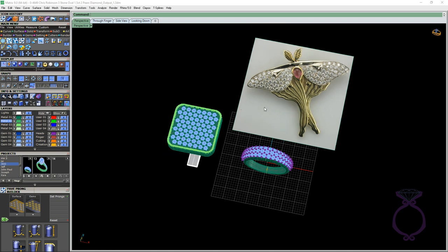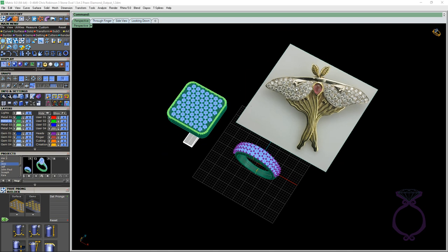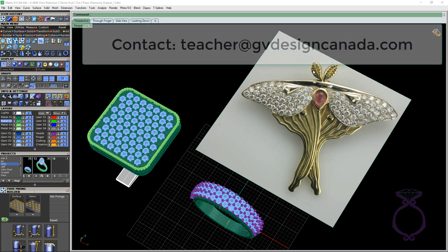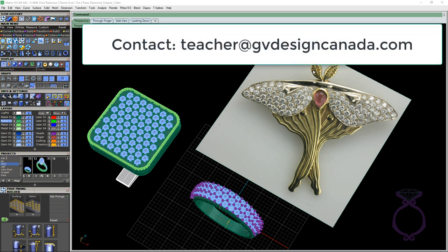Okay, so that's it for pave. Again, thanks for sitting in and listening to another video. My name is Shelly Letwin. I'm from GV Design Canada. And we've got two more videos to do. So we're almost there at the finish line. So hopefully you'll join us for the last two remaining videos.